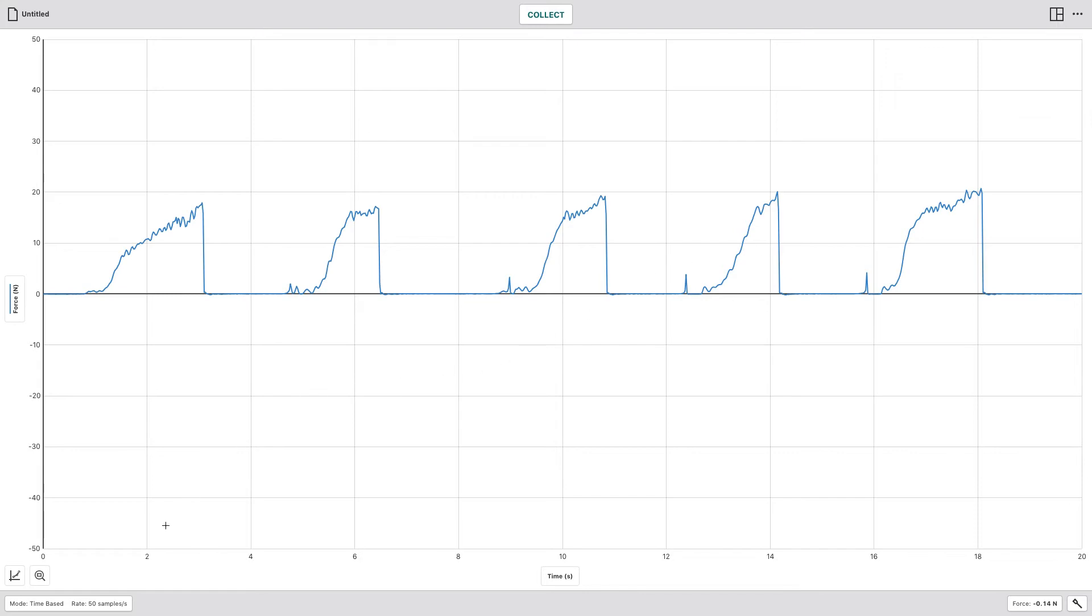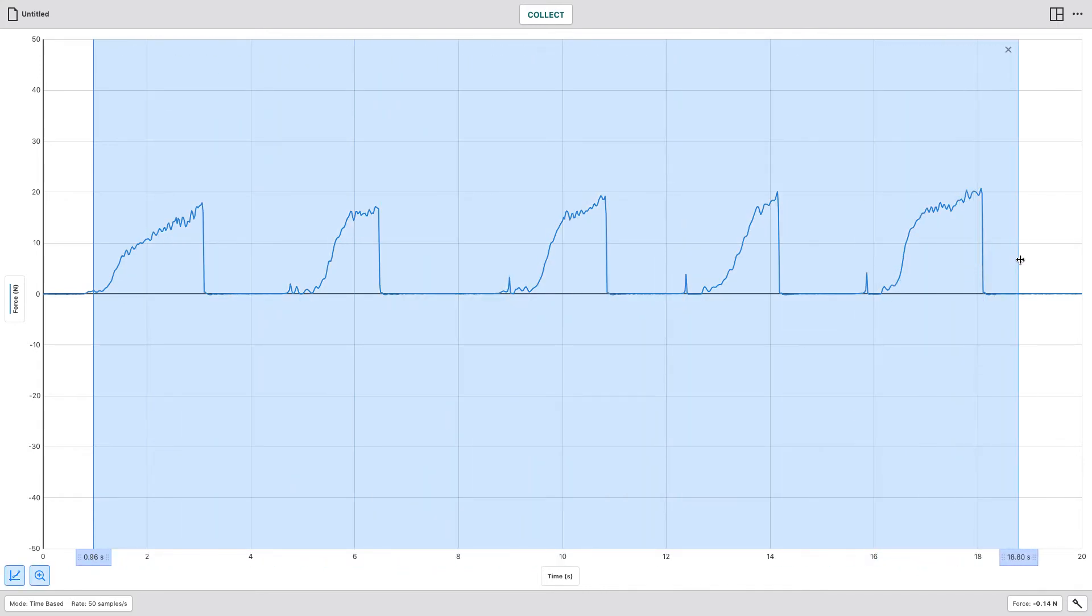Typically what you can do then is you can come in, select the range, because all of these peaks look pretty good.